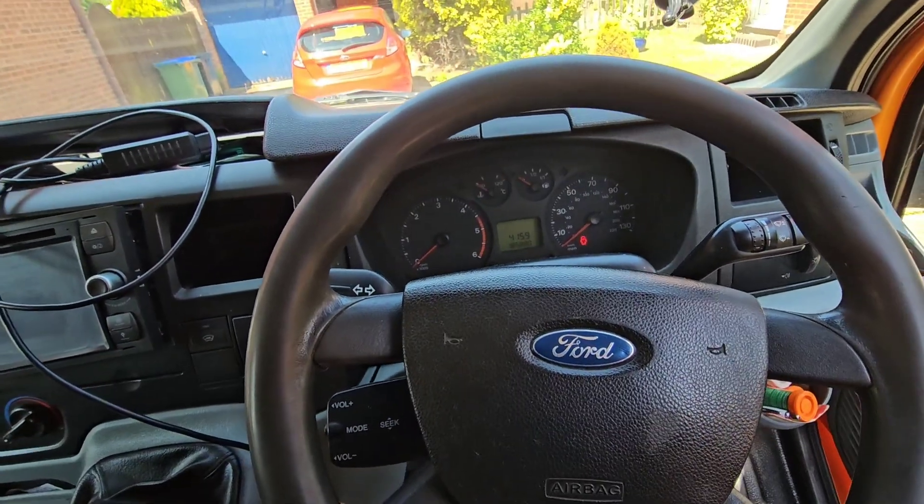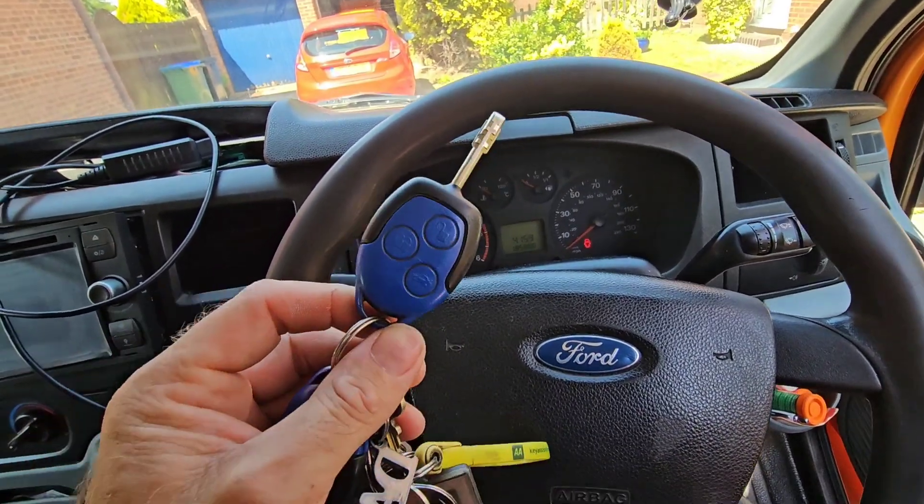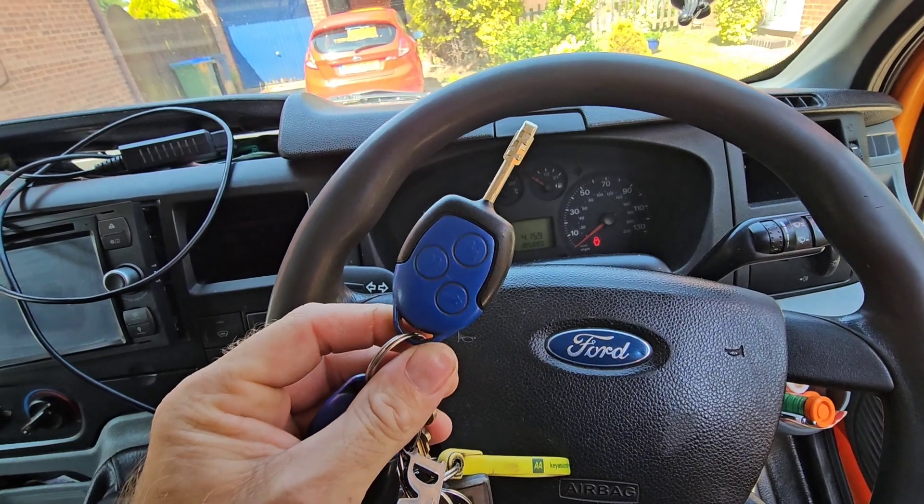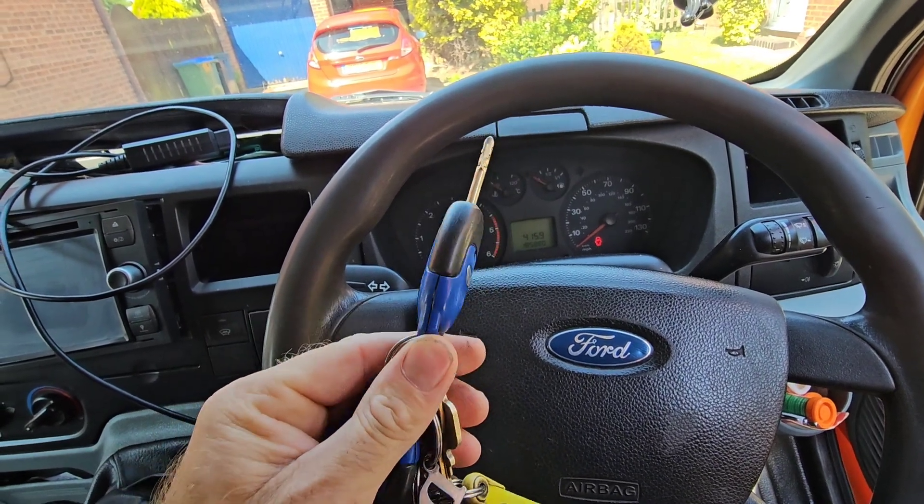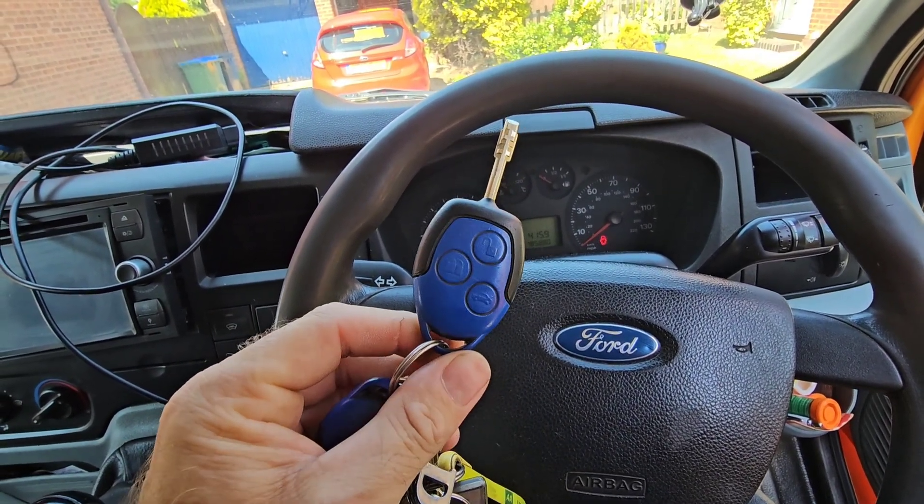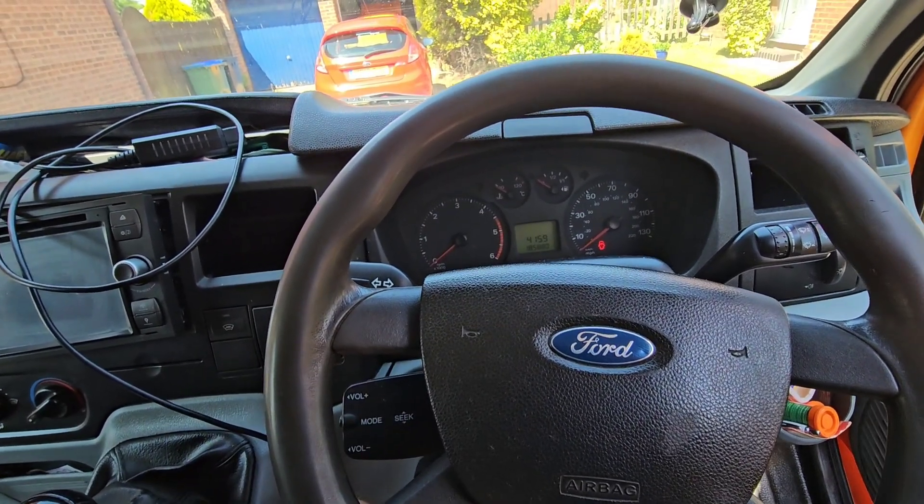Hi, welcome back to the channel. In this video I'm going to show you how to code a Ford Transit key or any blue Ford key for free.